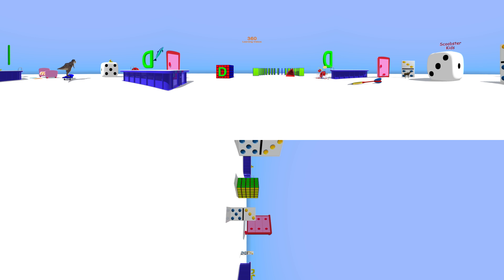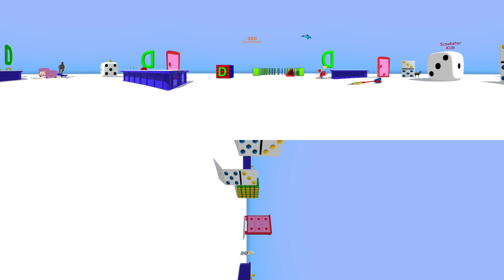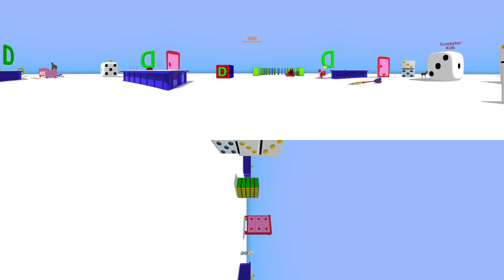Can you find the dominoes? Look around and find the dominoes.